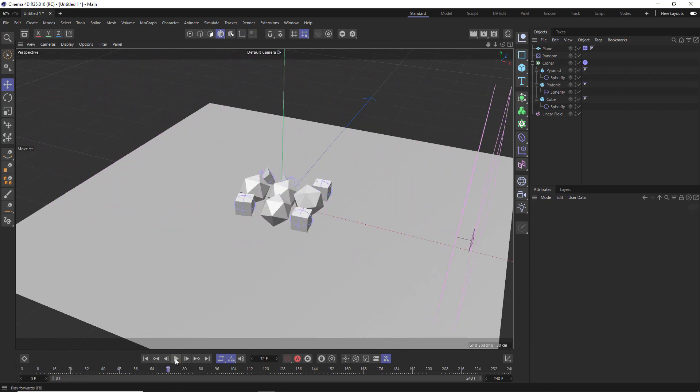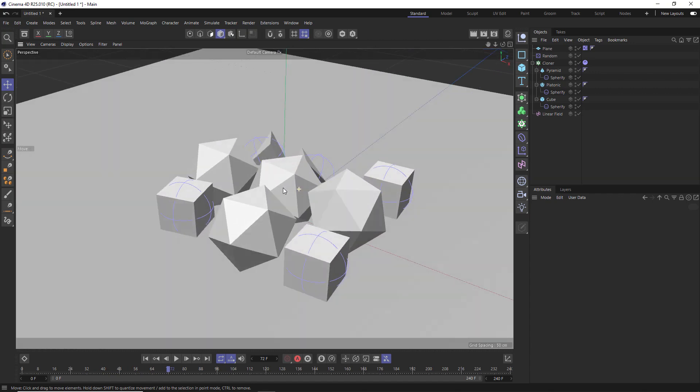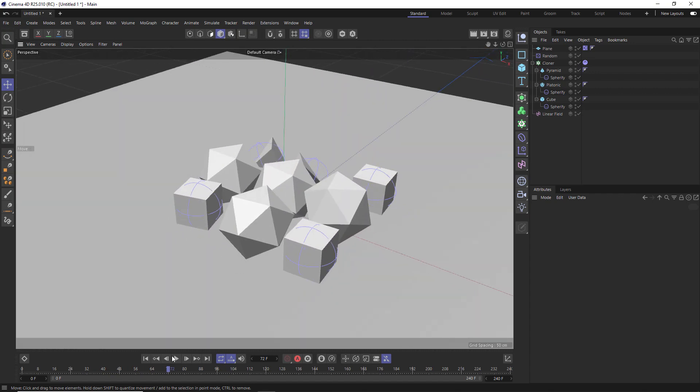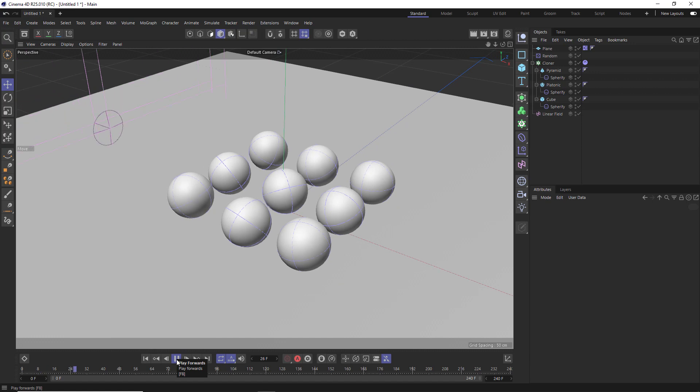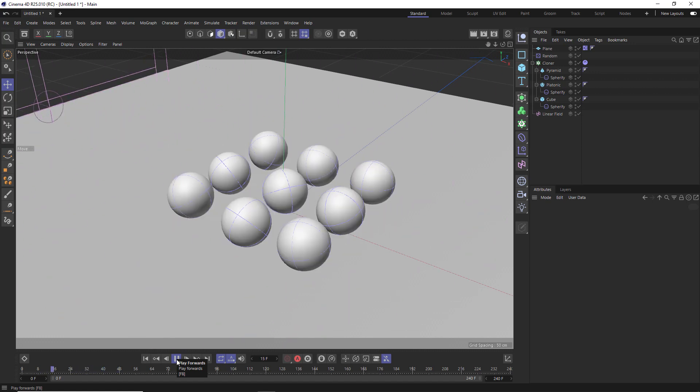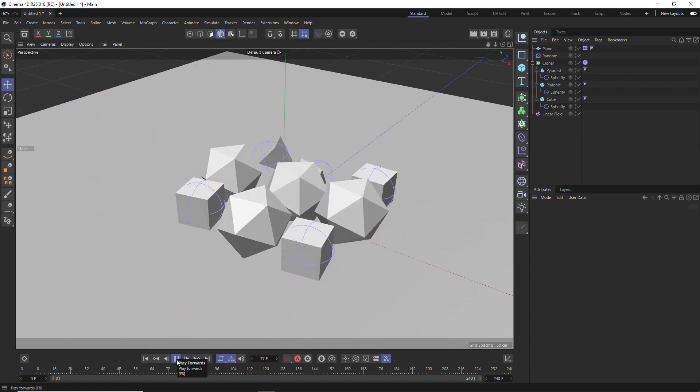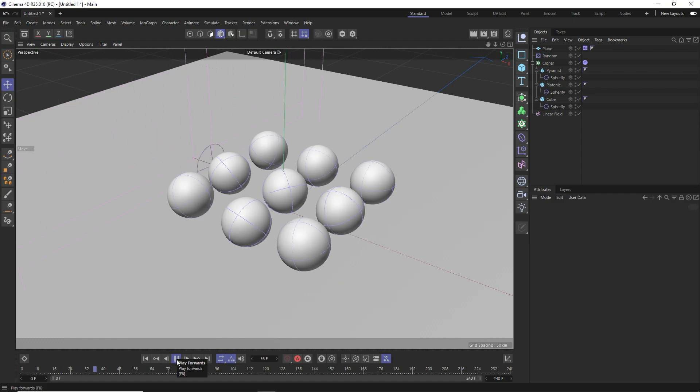A nice linear transition from sphere to original shape. And because we also added those simulation tags, those objects are also behaving dynamically and interacting with the floor and each other. And that's really all there is to this effect.